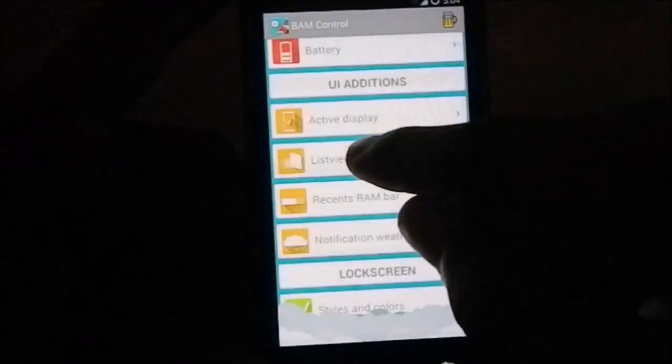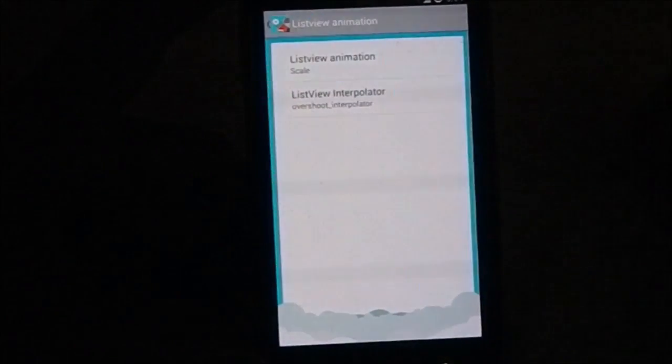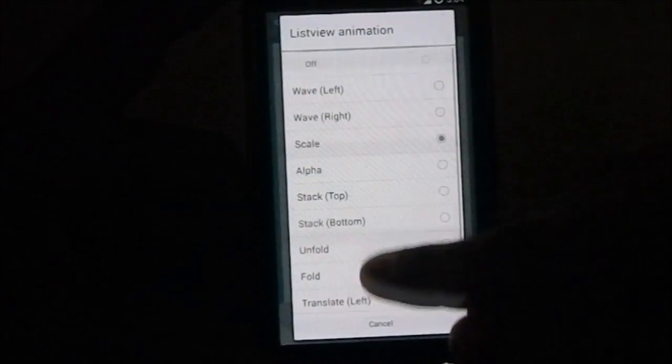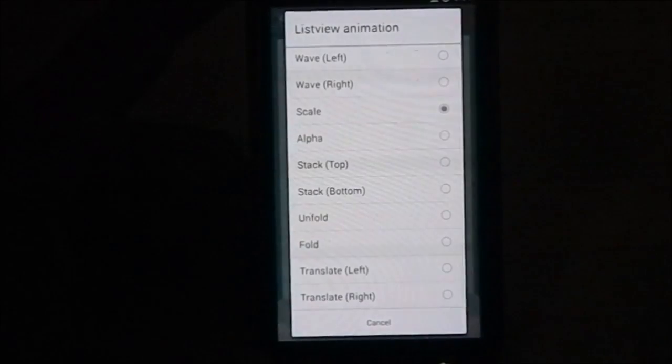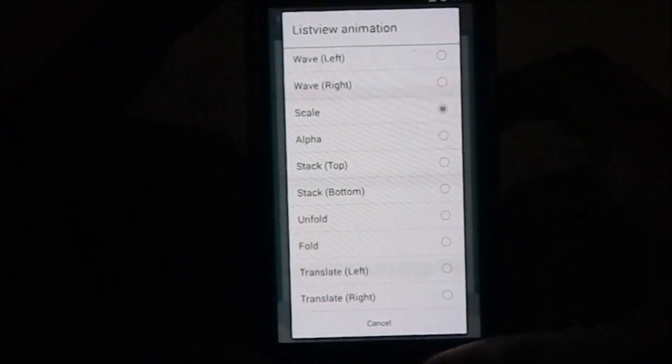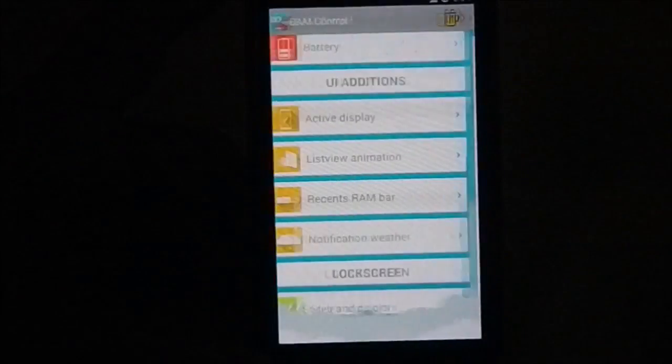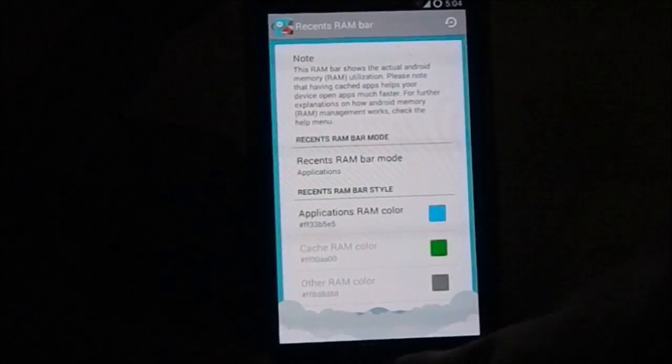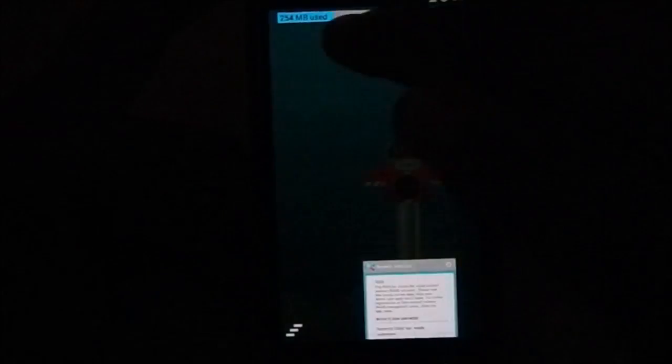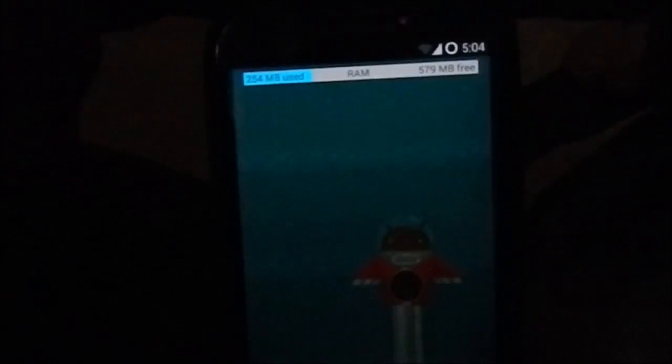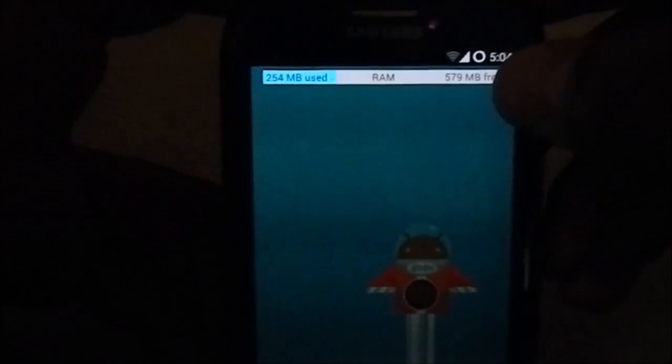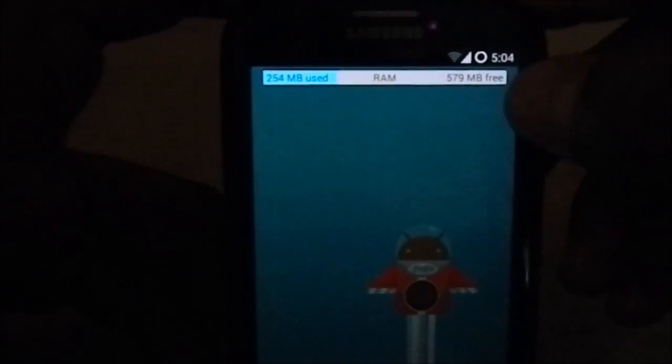You do have list view animations, which is scale and interpolate, which is my favorite one of course, so I'm using that. Recent RAM bar is available, you can see the RAM is now at a crazy 579 megs free.